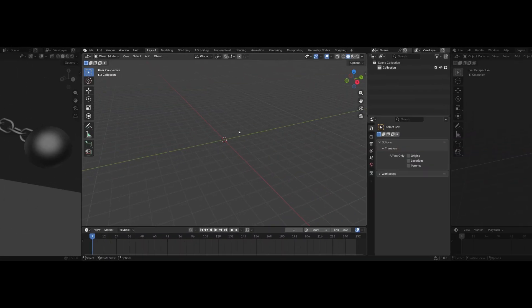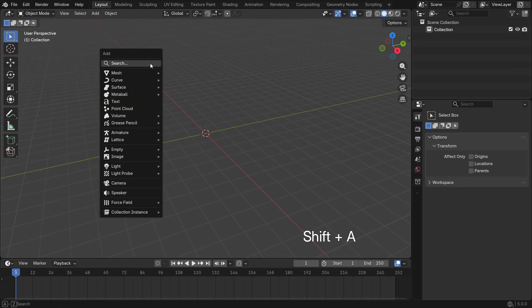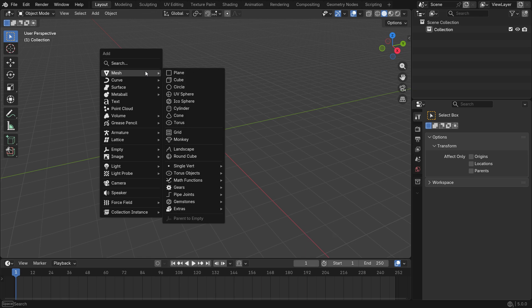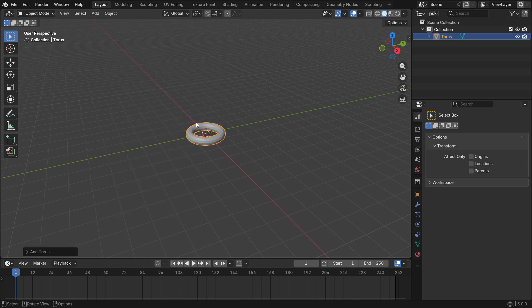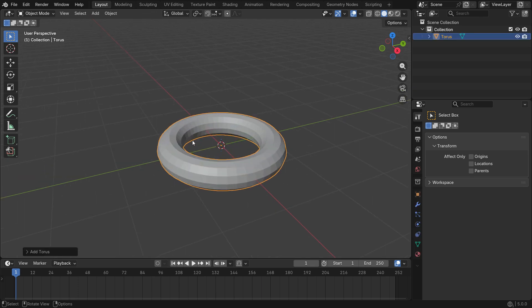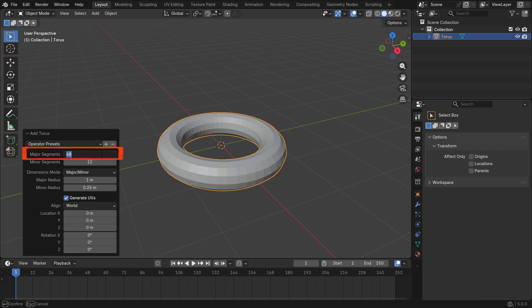Let's create a chain mechanism first. Press Shift A to add a torus object. Open the bottom left panel and set the major segment number to 24.